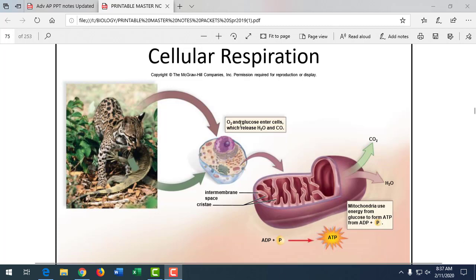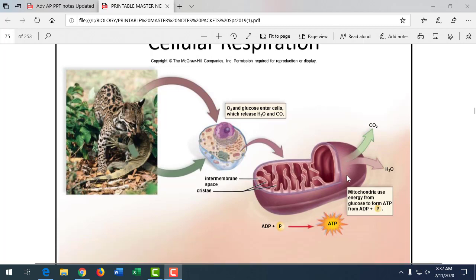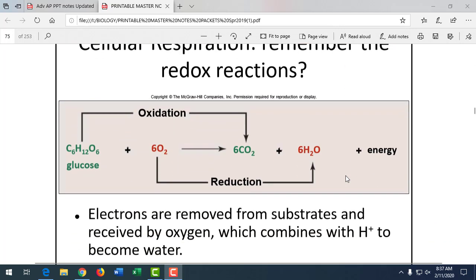Oxygen and glucose come from plants. We use that oxygen and glucose to produce carbon dioxide and water, which the plants use to undergo photosynthesis. It's a great interdependent cycle of photosynthesis and cellular respiration — one reaction provides the reactants for the next.